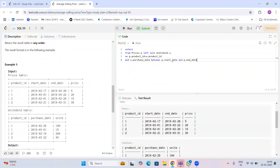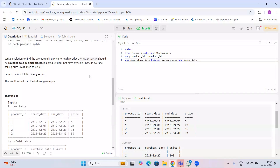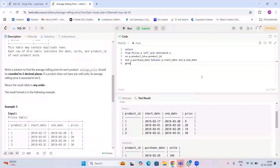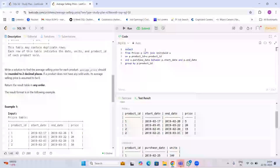Then we go to the question — we want the average selling price for each product. Since we want product-wise data, we GROUP BY p.product_id.